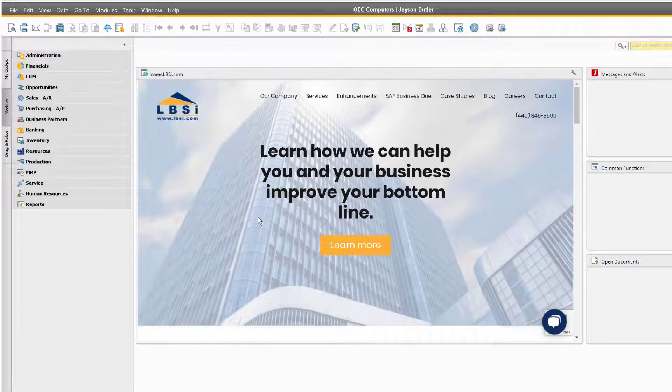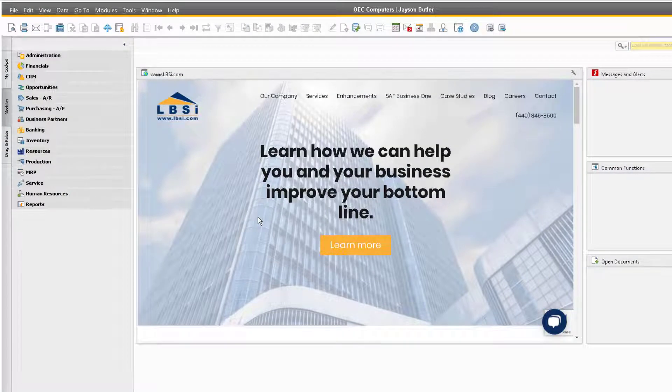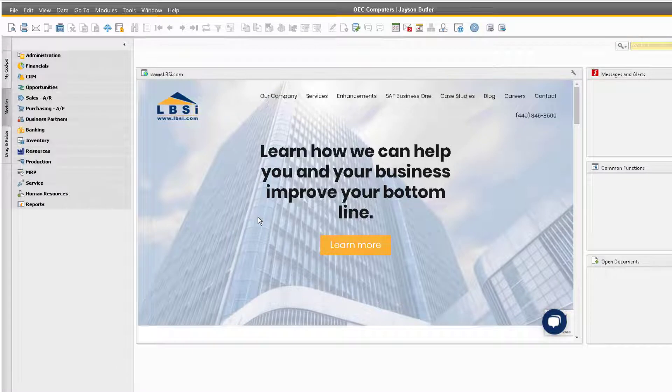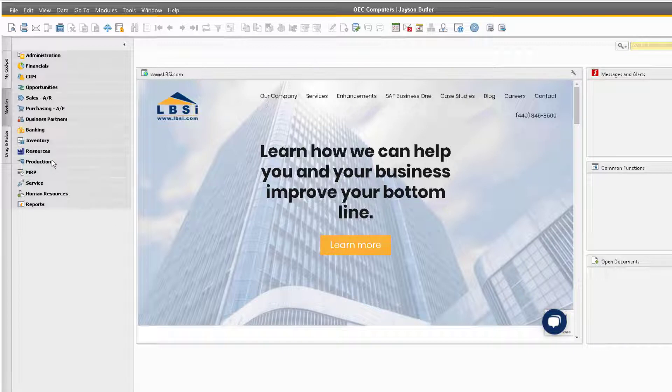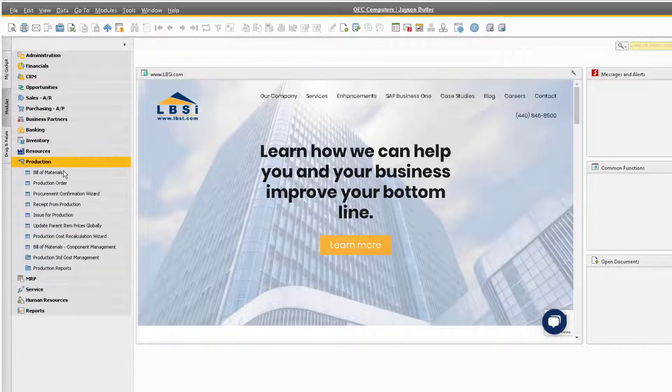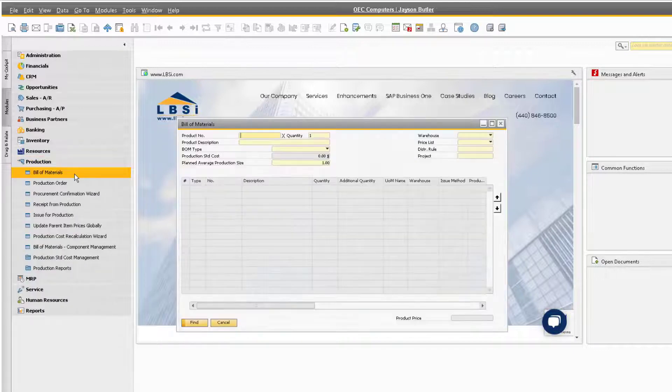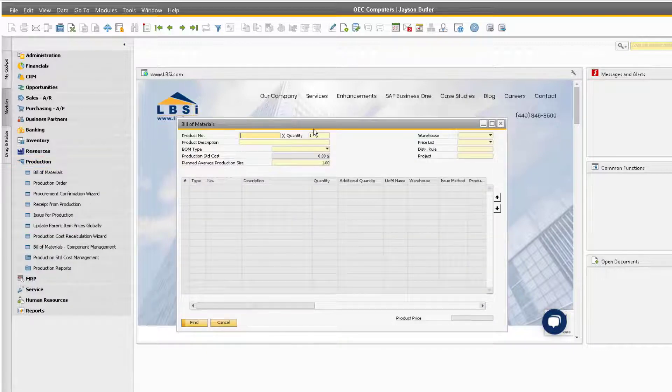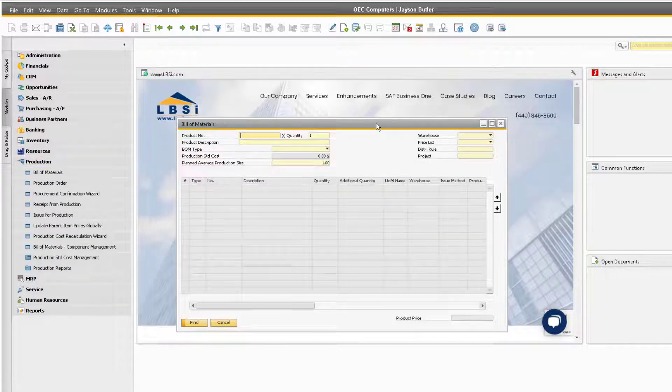The bill of materials found under the production module is essentially the simple or complex component structure that is used to build a final product. Some bills of materials will always stay the same, but others are more changeable in nature. Let's first look at how we can make these changes manually directly from the bill of material window.